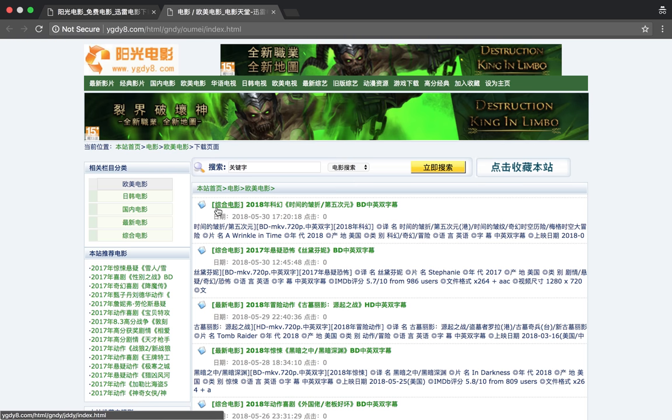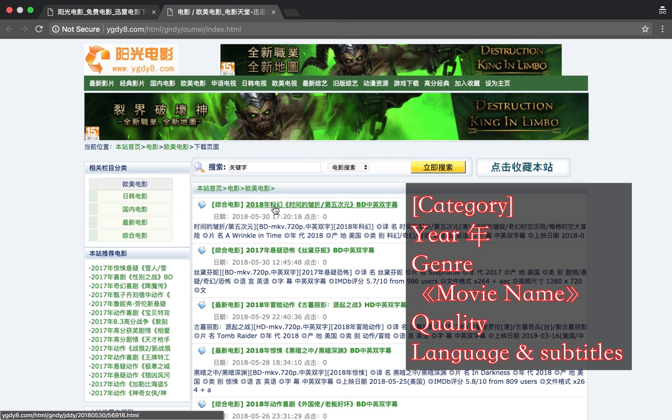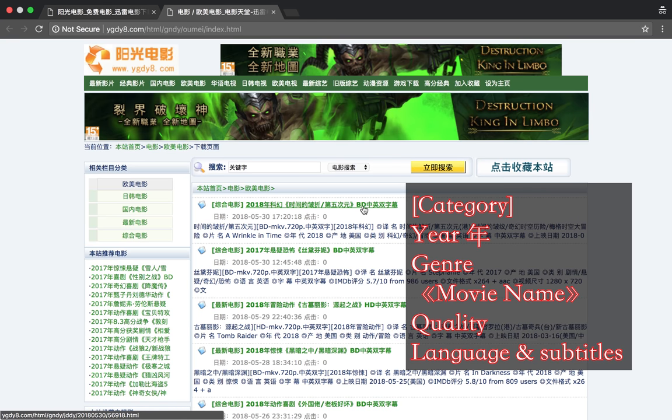In here you've got your next page. This is all the European and American movies. You've got category first, then you've got year, then you've got genre, then you've got the name of the movie in these little weird brackets here. Then you've got the quality, and then you've got language and subtitles.